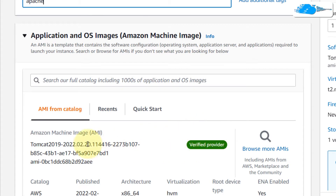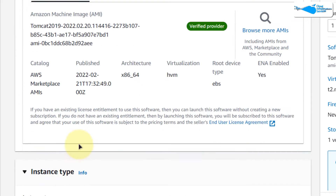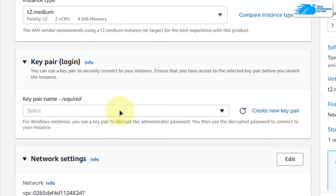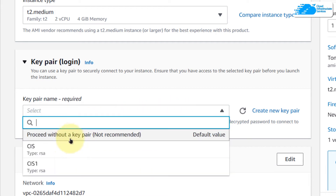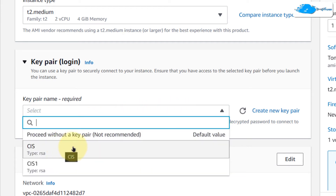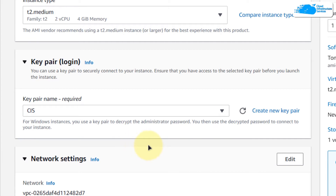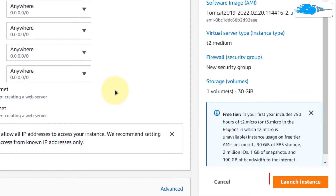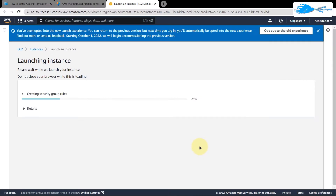After that, scroll down and make sure that the image is the one that you got from the link in the description box. Then scroll down and choose the instance type according to your requirements, and choose a key pair by either creating a new one or choosing an already existing one. Remember that this is the key pair you would be using to connect to the RDP connection of your virtual machine. You can leave the network settings as default, and when you are satisfied with the settings, simply click on Launch Instance to deploy this virtual machine.